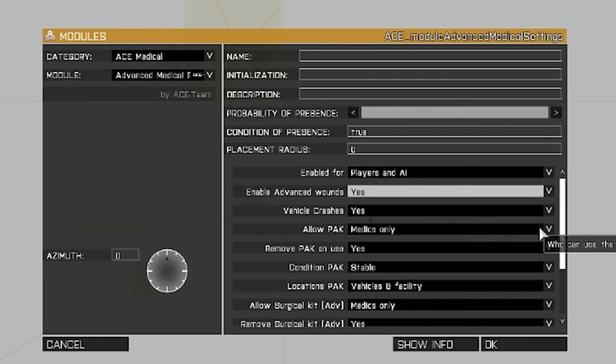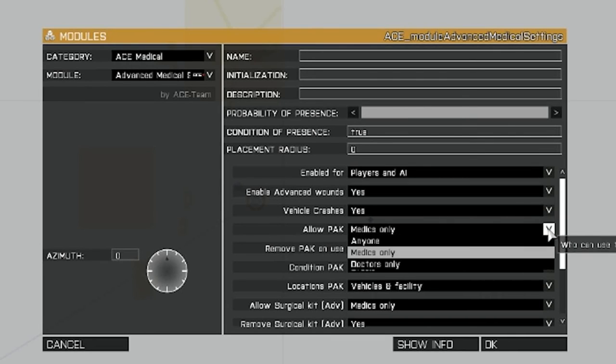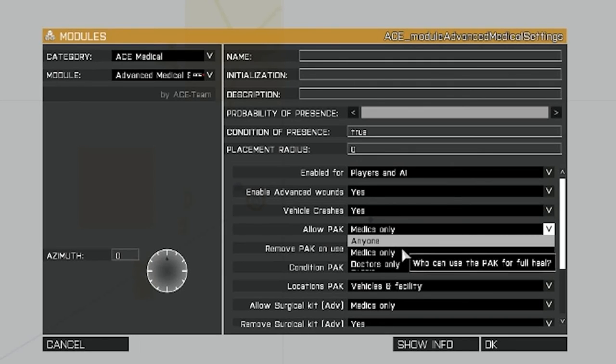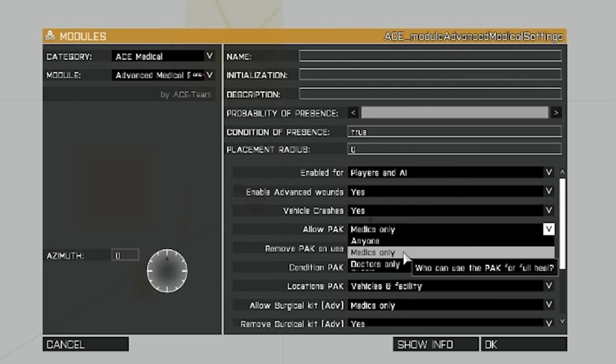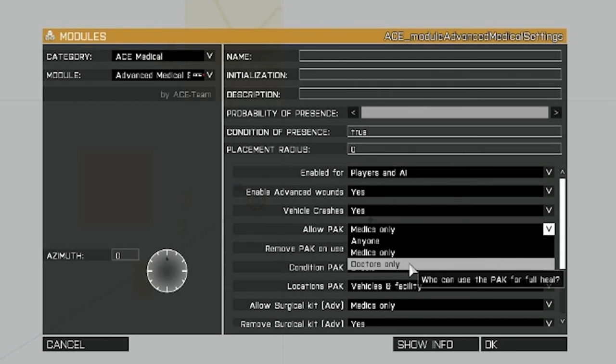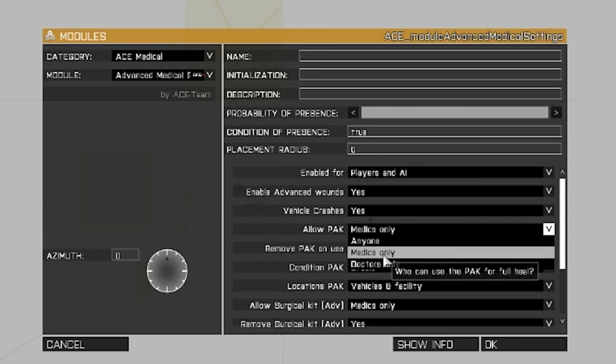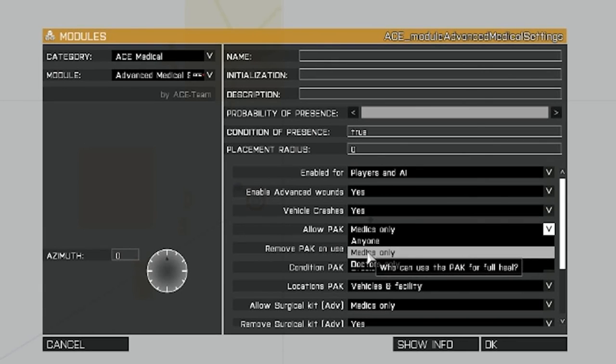Allow pack. You can set this that anyone with a pack can administer it, or medics only, or doctors only. Now doctors have not been instituted yet in this mod, so we won't even worry about that. So we're going to set this for medics only.